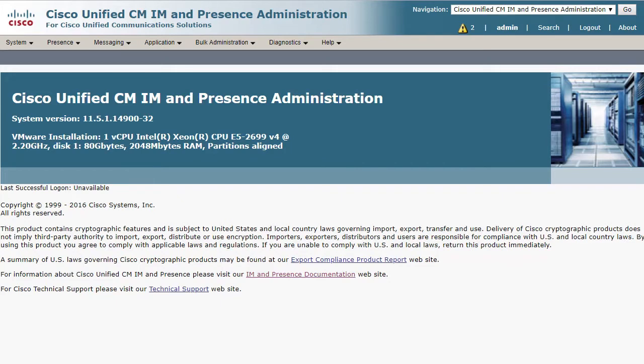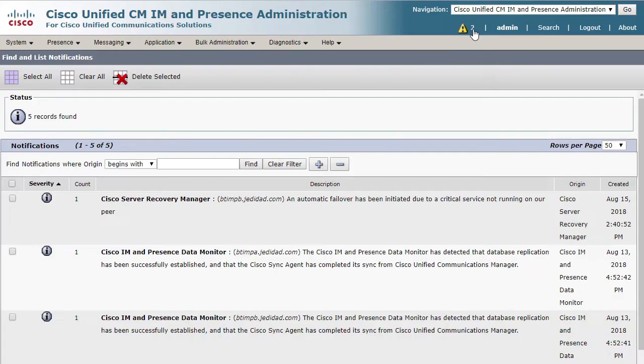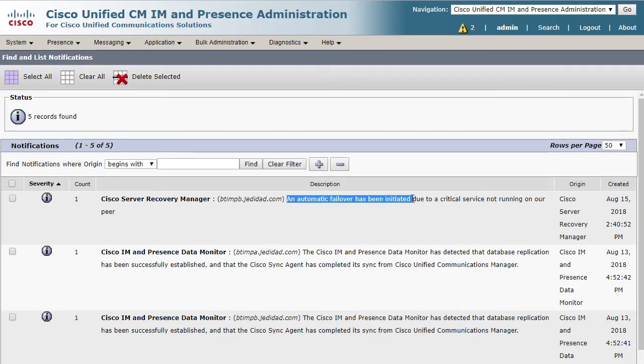If any presence node in HA mode has a situation where either a critical service is unable to start or the presence nodes in the cluster are unable to communicate over the network, you may receive an alert. If you go to the notifications page, you will see that an automatic failover has been initiated.